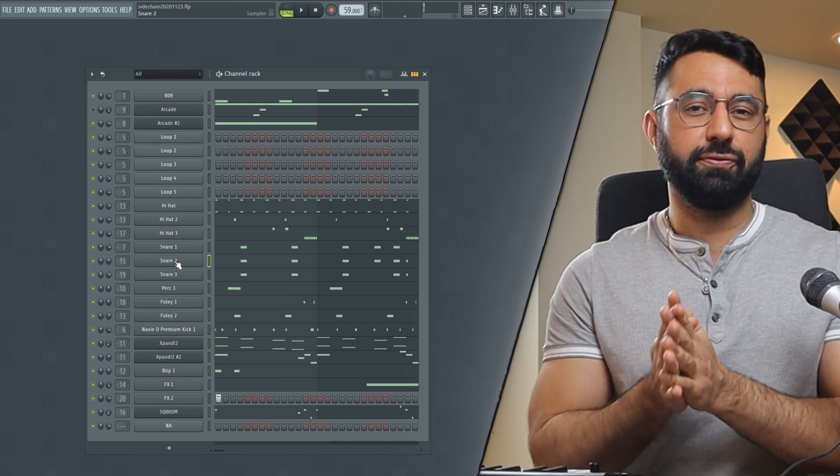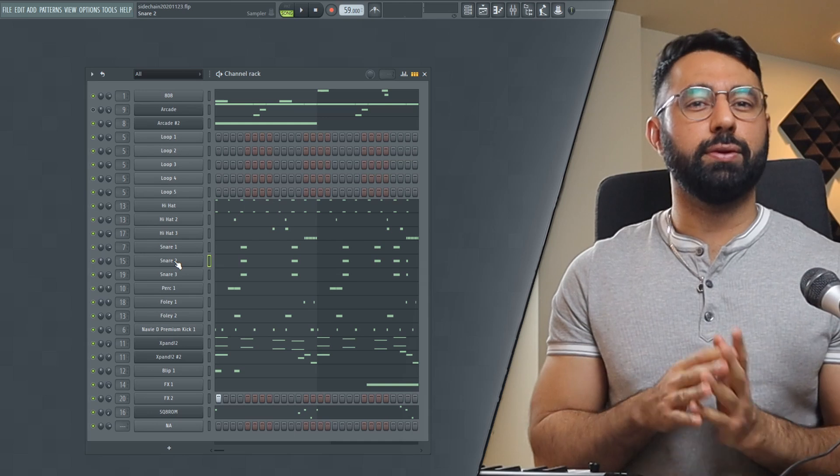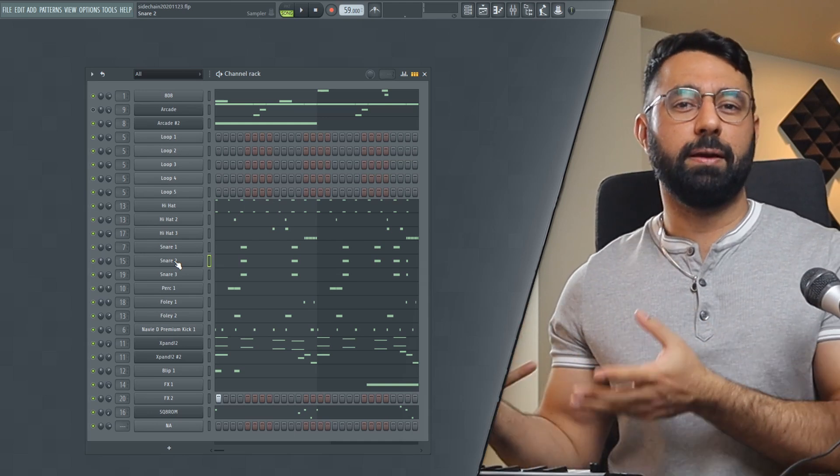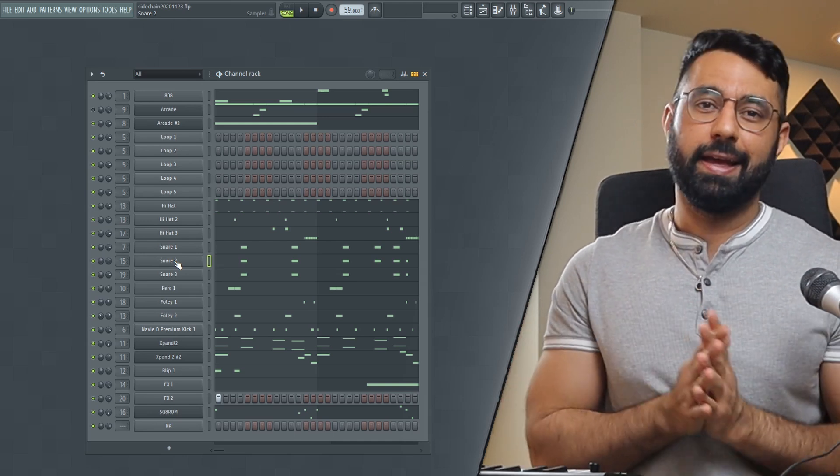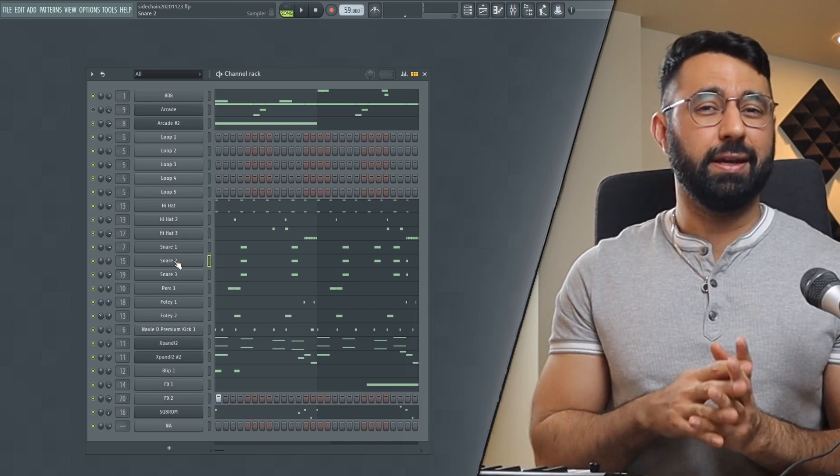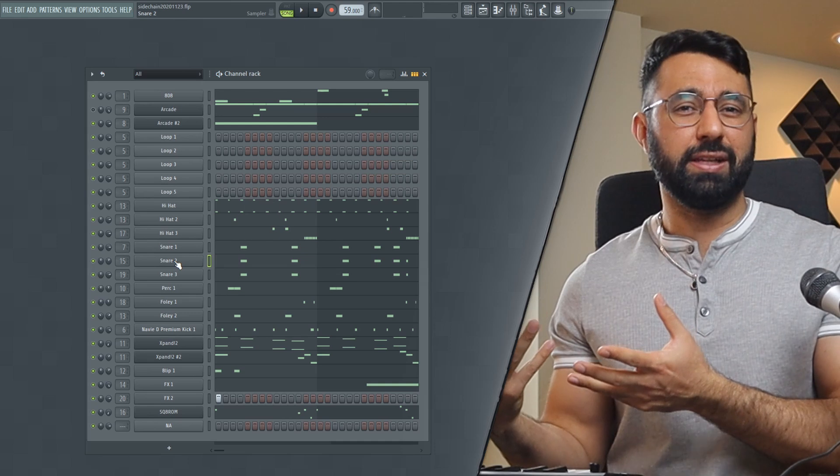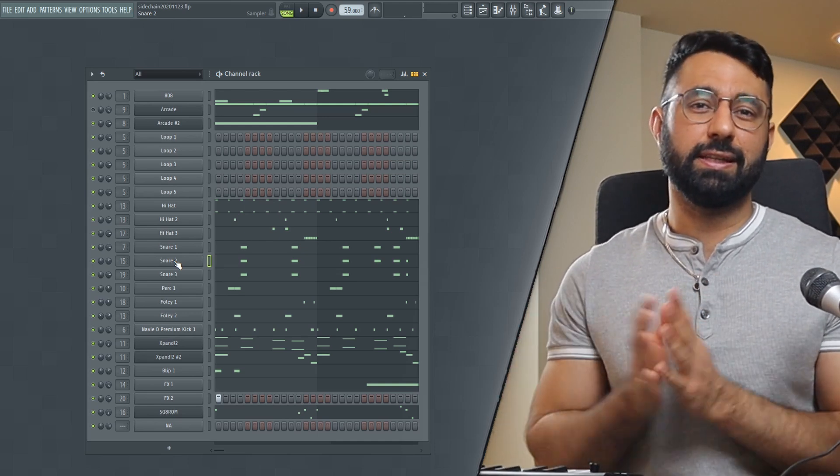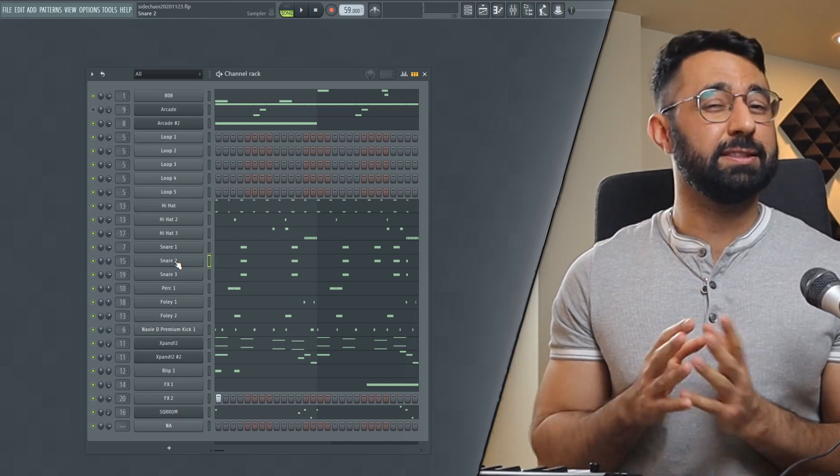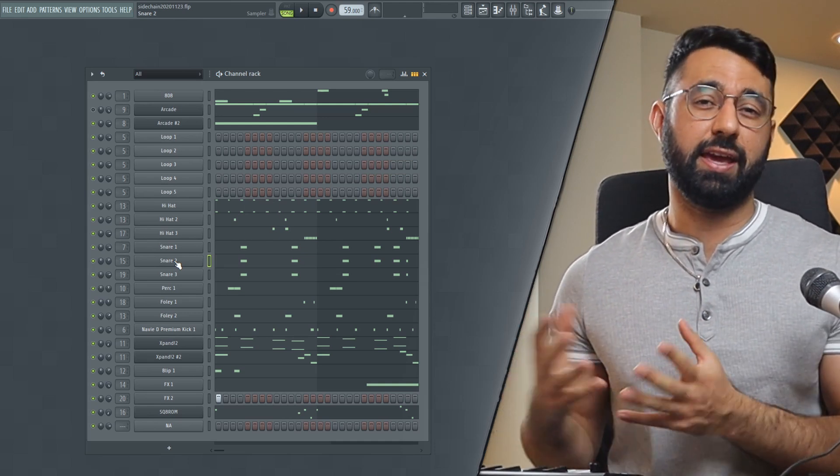By using simple, straightforward sidechaining, there will now be moments in our beat when those frequencies aren't playing, and our beat might not sound as full. This might result in an uneven listening experience in some really severe cases.